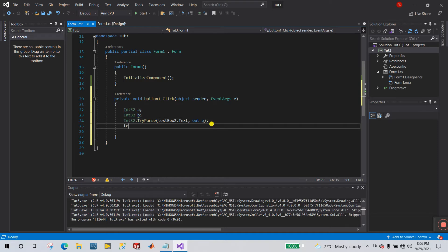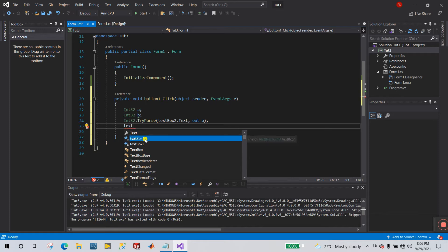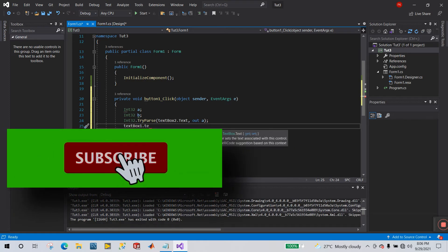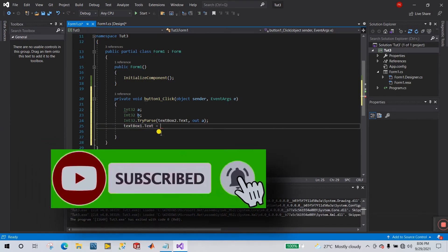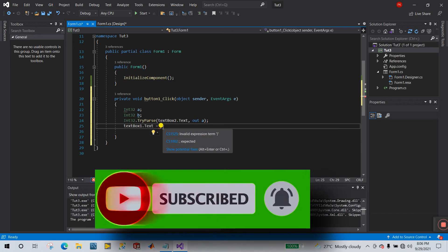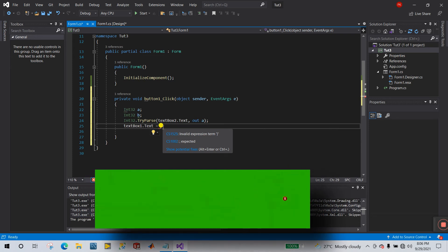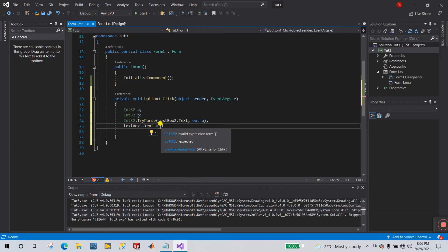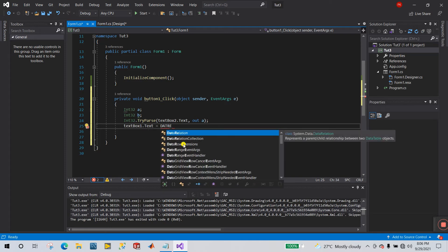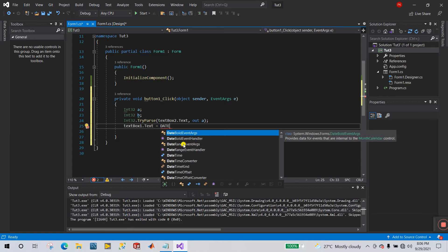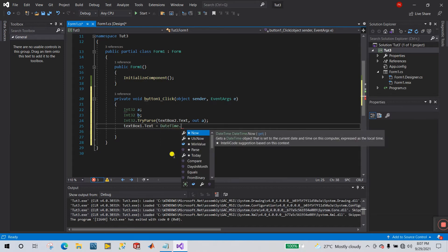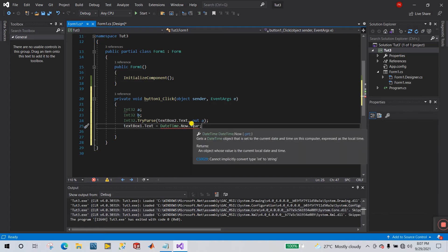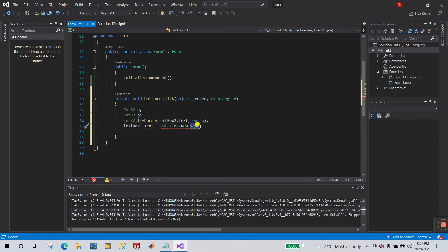So what we do, let's I meant here our textbox one dot text equal to. Right now I want to store the value. This is for display the current year. Now what we do and let's I meant here date time dot now dot year. This is the conversion type into string, because this is your integer, dot year is your int.